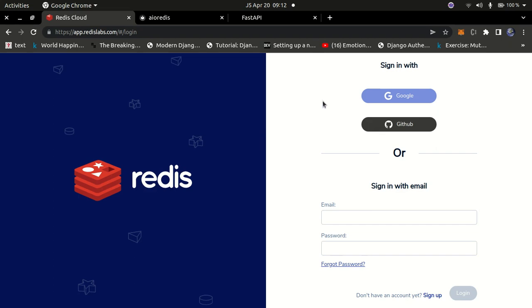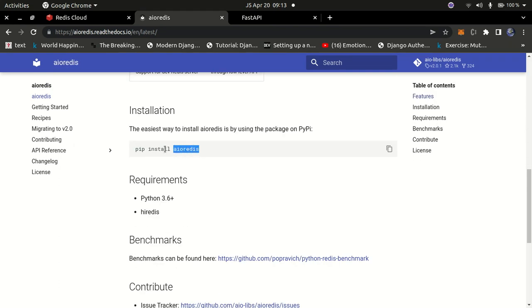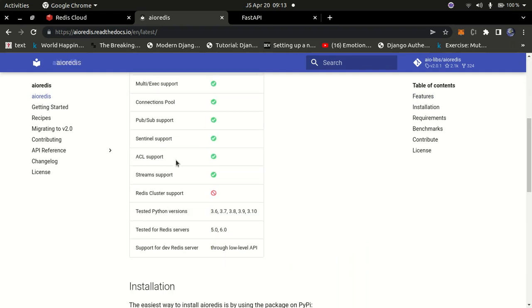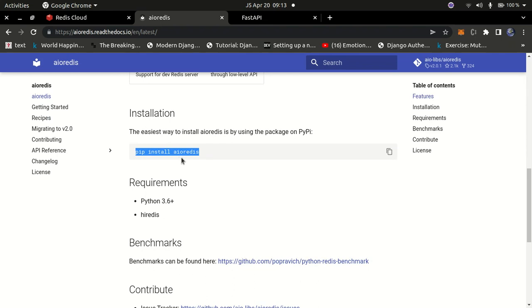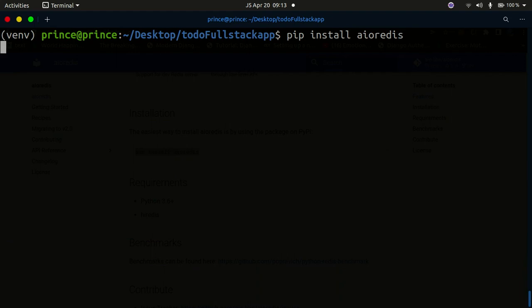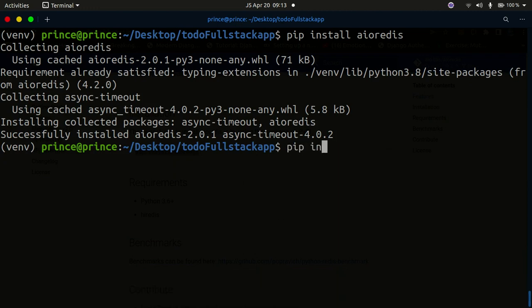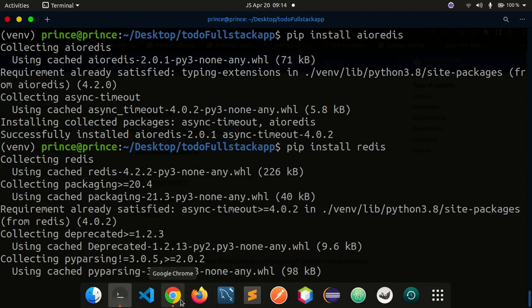Go to redis.com/try-free and sign in with Google or GitHub. I also need to install aioredis — a library for working with Redis that enables asynchronous programming. The command is: pip install aioredis. Then also install redis with: pip install redis. Once all these are installed — FastAPI, Uvicorn, aioredis, and redis — we can begin to code.